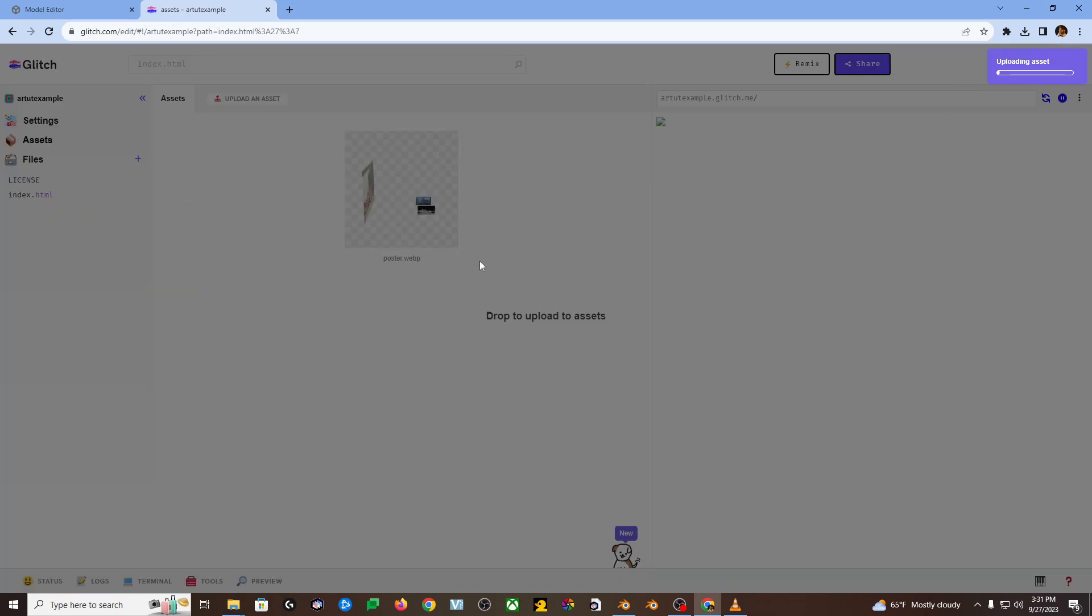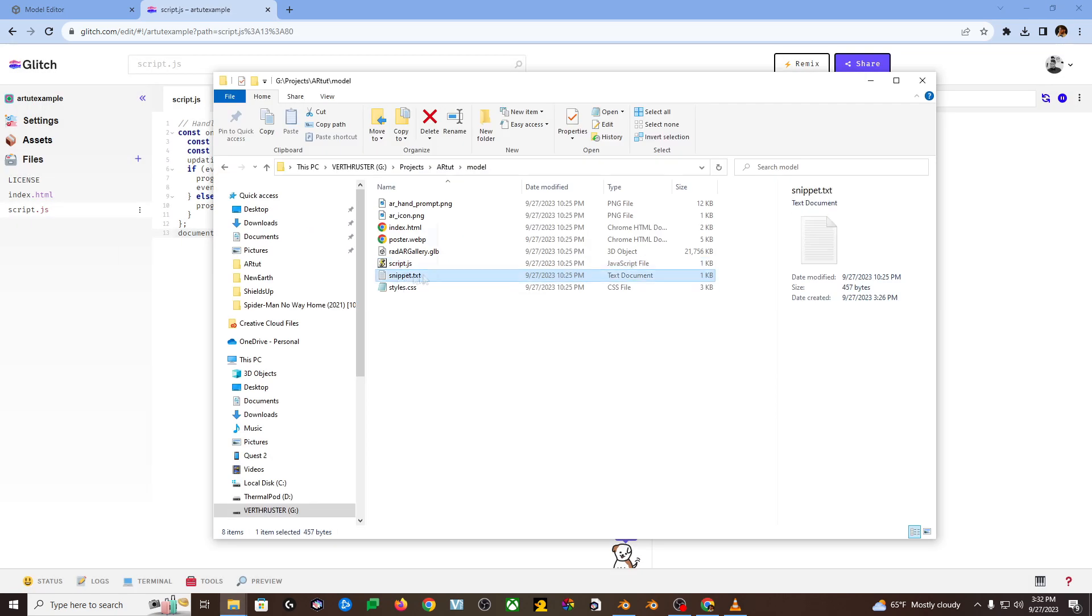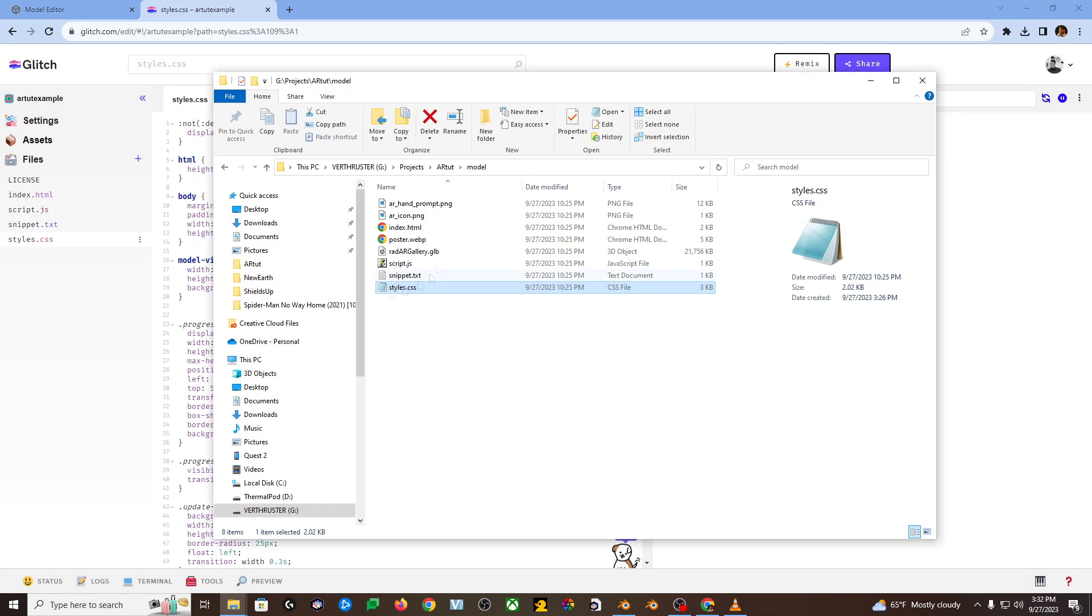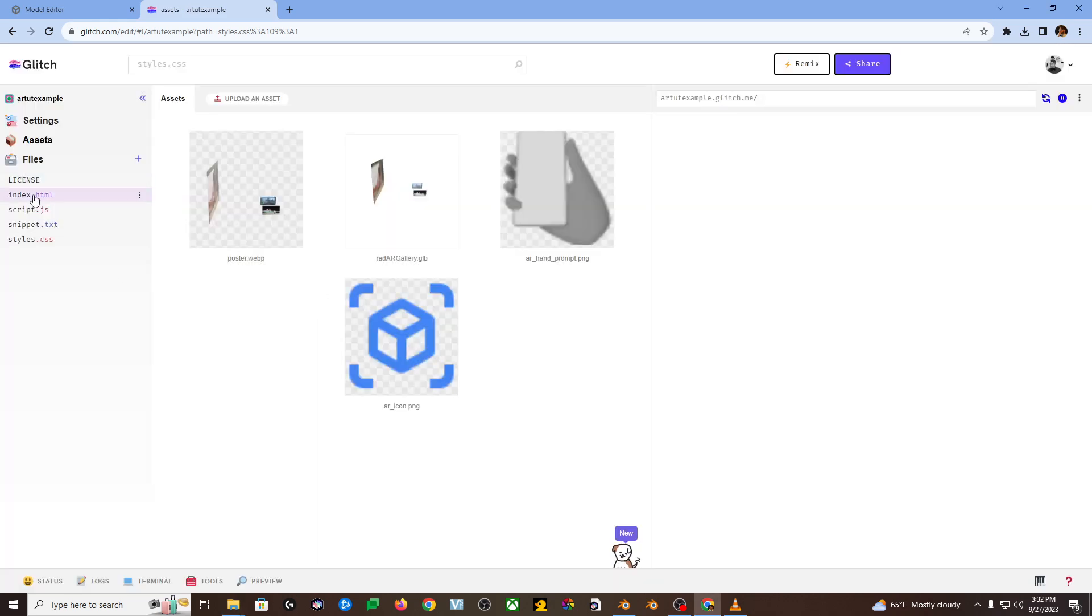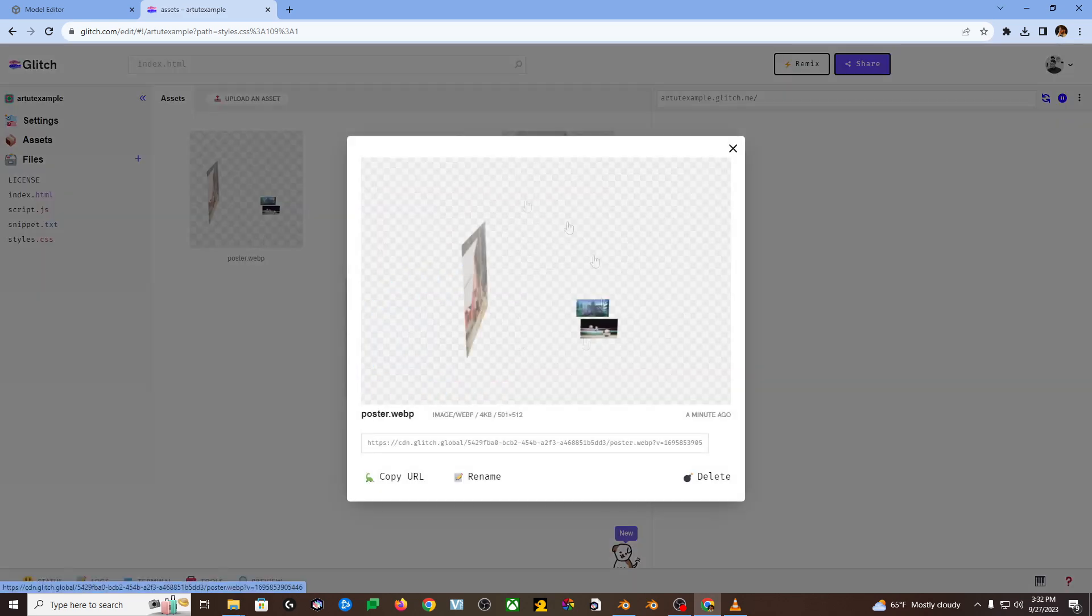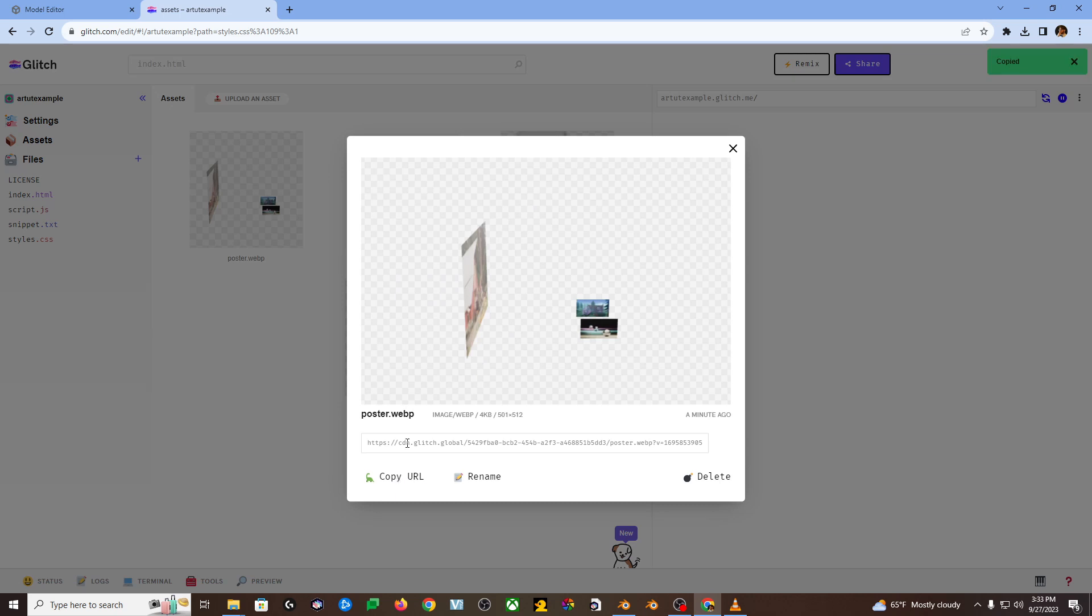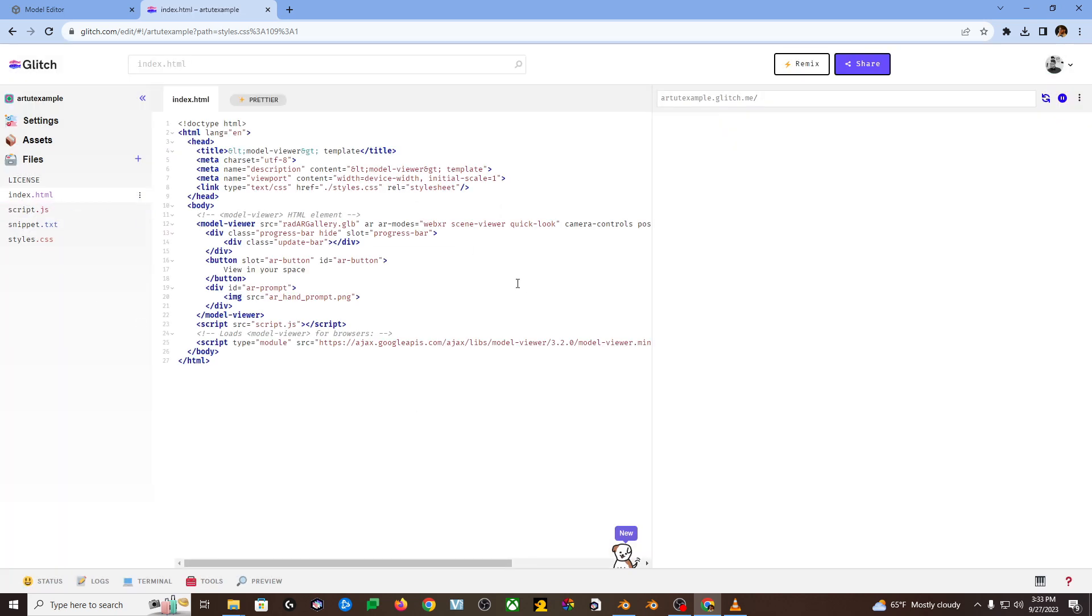We're going to need to fix all the references that the text files make to those other assets. Don't worry. This is the most boring part and it's almost over. You just got to do it four times. So for each reference first, click on assets. Then go to poster.webp. Copy URL button in the lower left-hand corner. Hit copy URL.